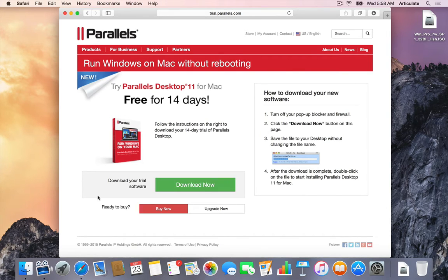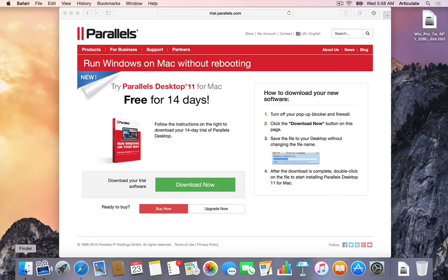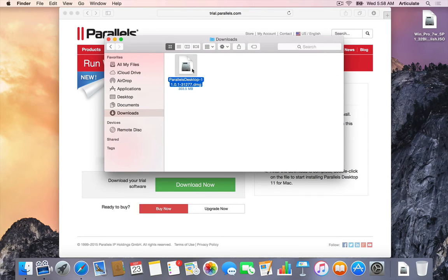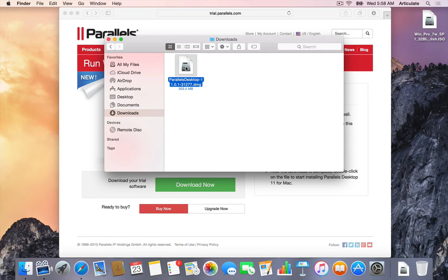Okay, so looks like it should be down and here's the file. So it's a DMG file. It's about 300 megs. I'm going to go ahead and double click this.